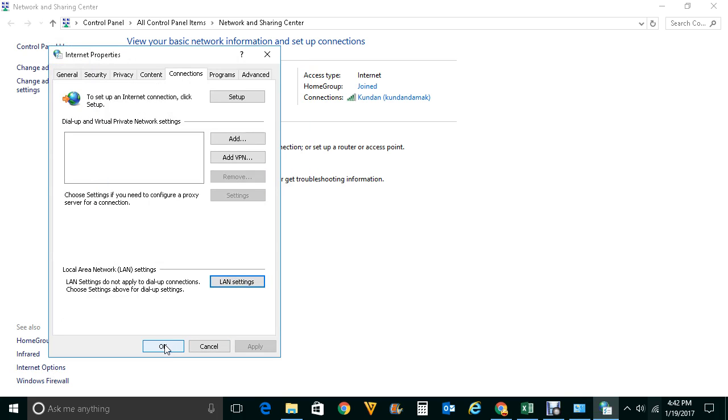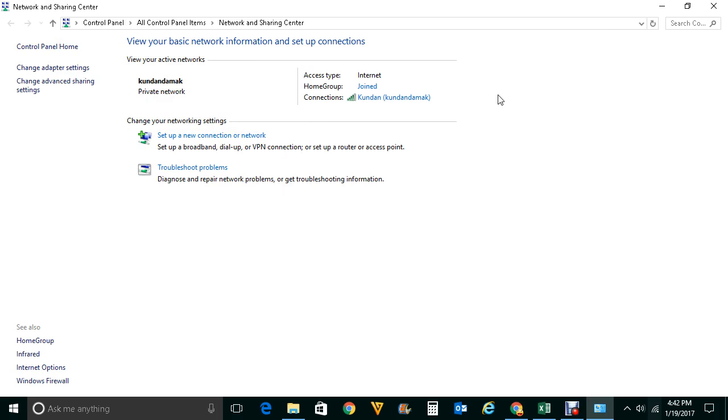So once you have removed the proxy server settings from your LAN connection, then try to use the internet again and check if the error still occurs.